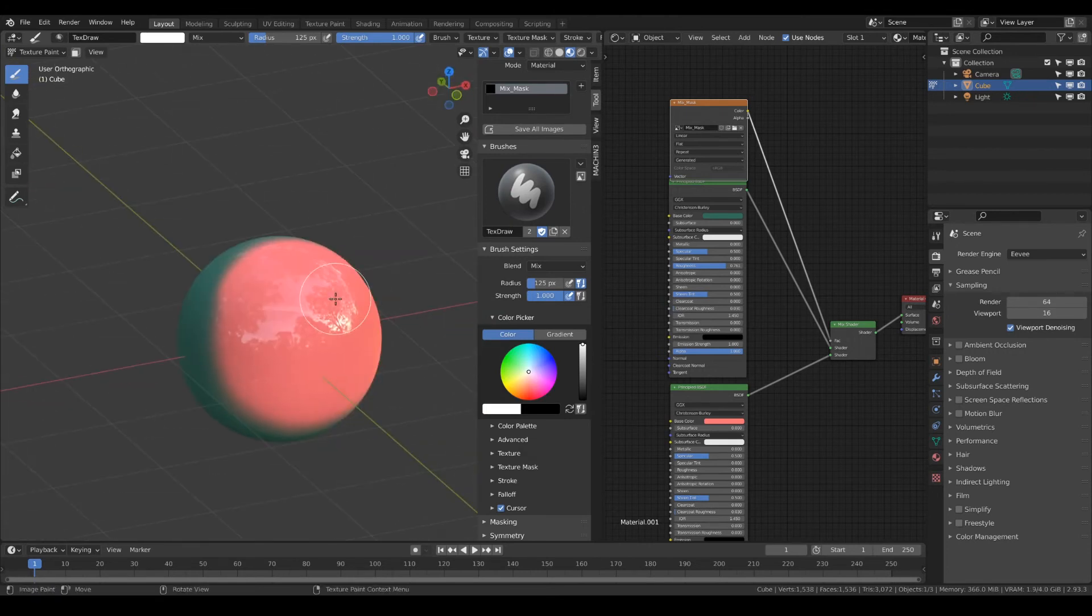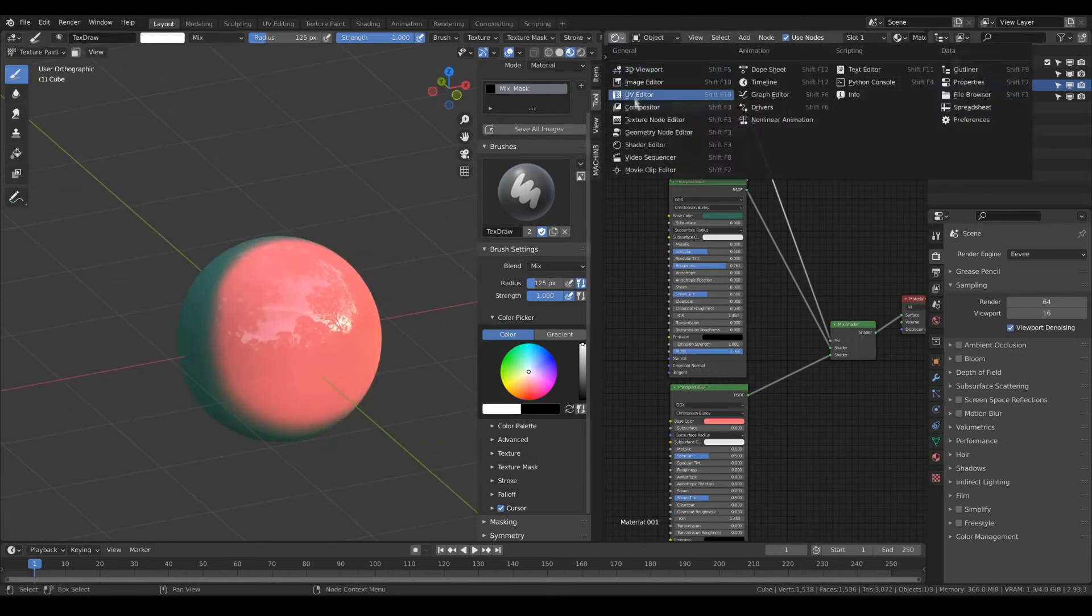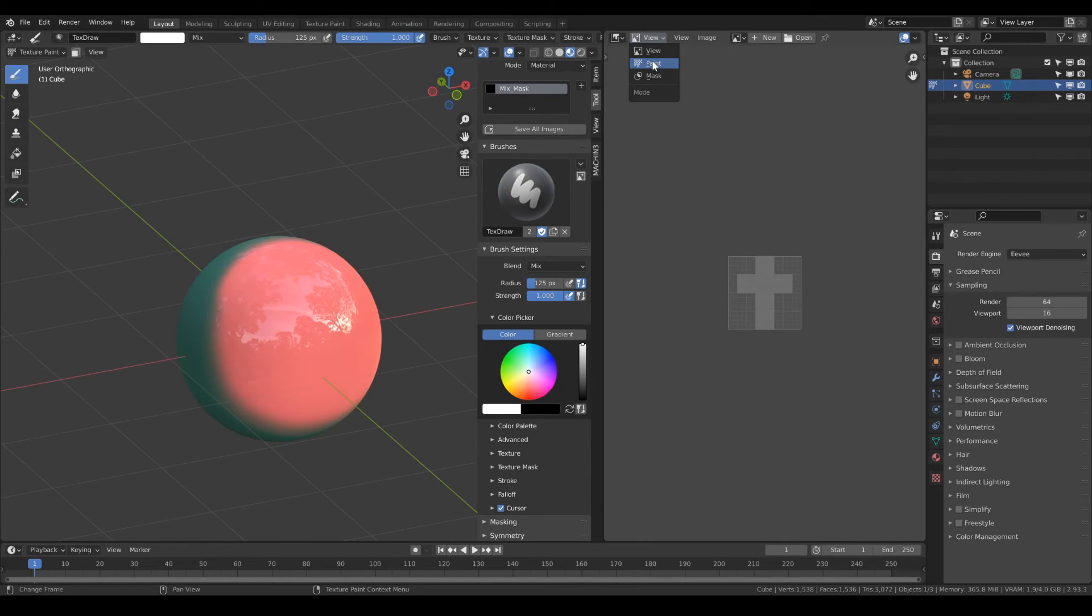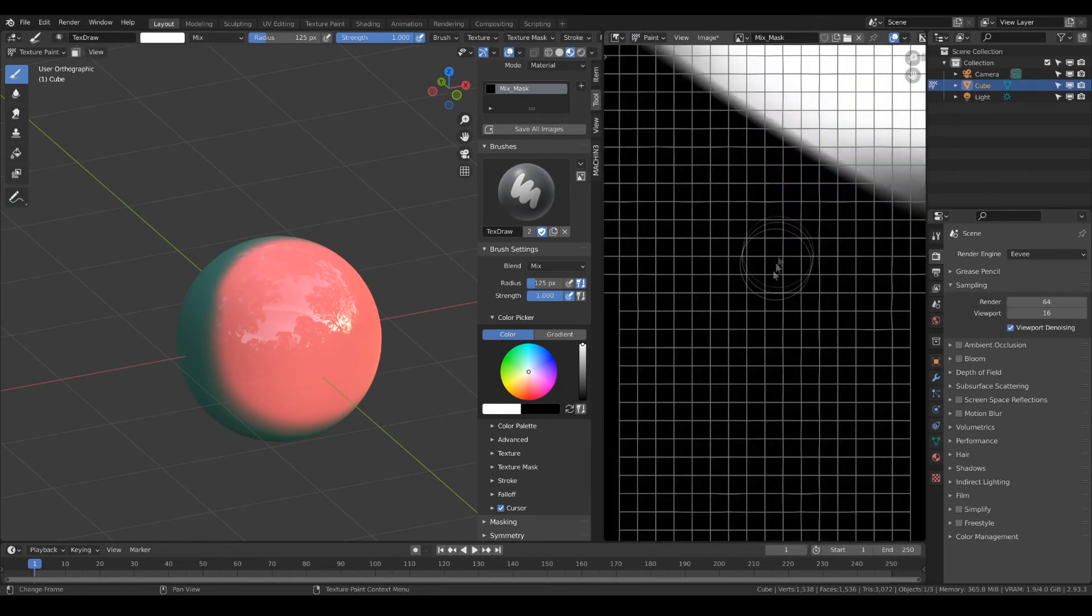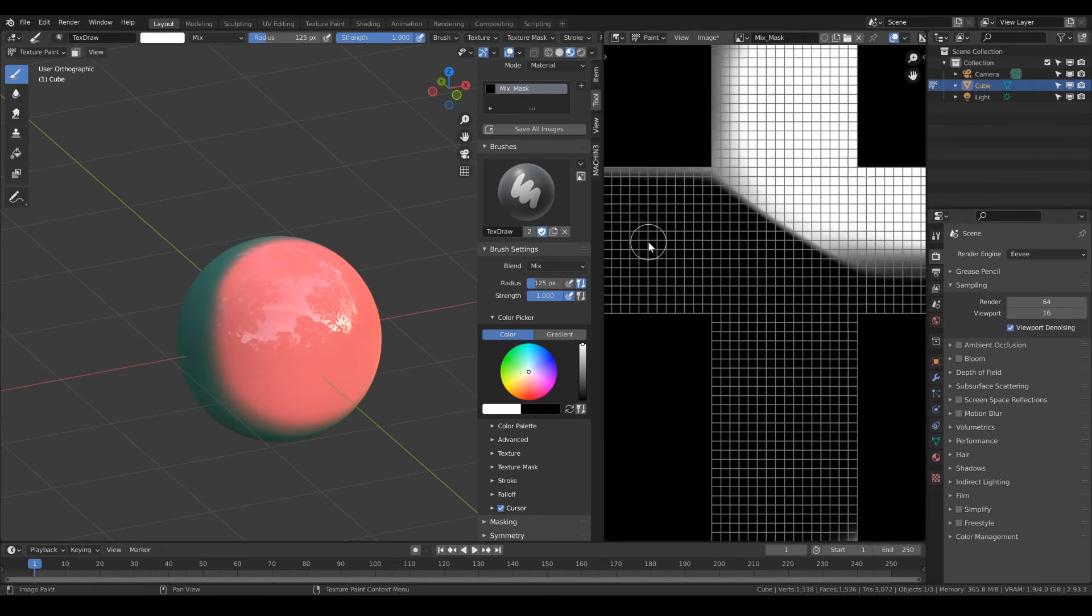You can draw on the UV unwrap directly in the image editor under paint if you wish.